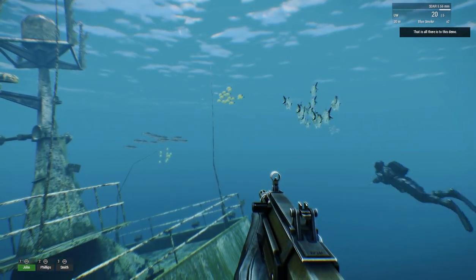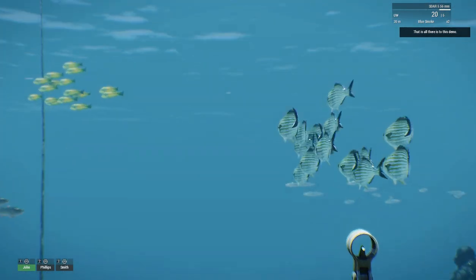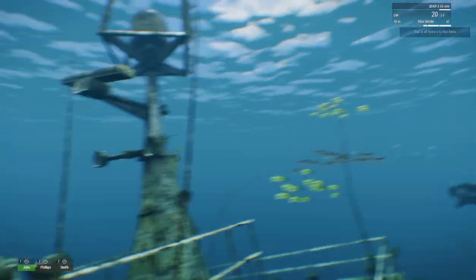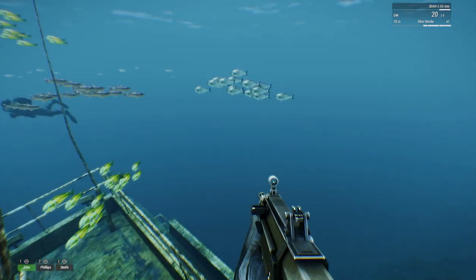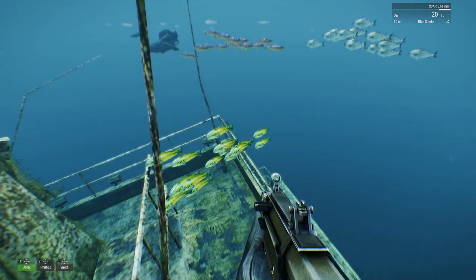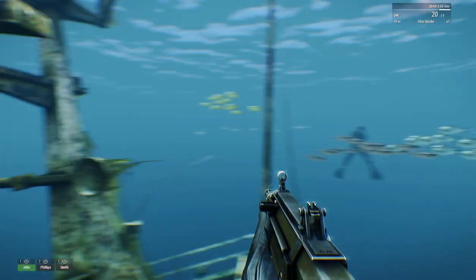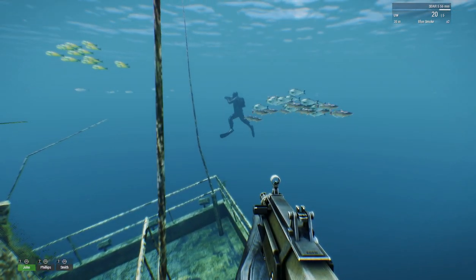They can swim counterclockwise or clockwise. So we've got these four schools swimming around this wreck and they look pretty cool. They can add some immersion to the mission.